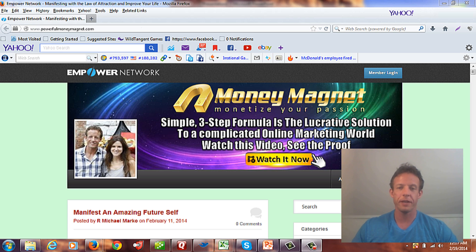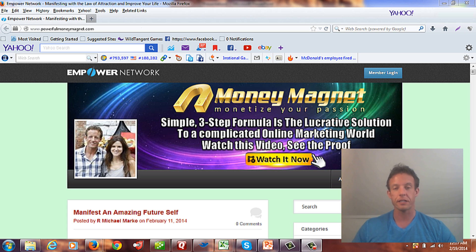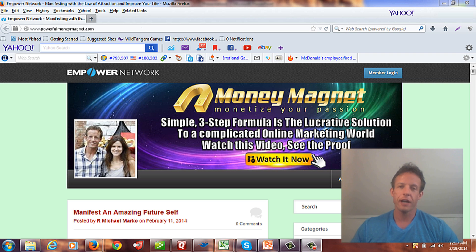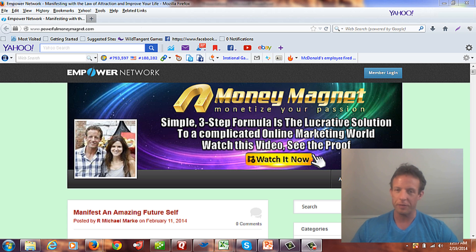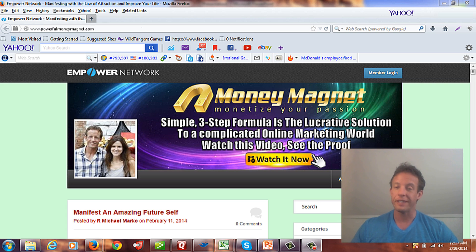Welcome everybody, it's Mike Marco speaking. Today we're going to go over how to create those banners you see at the top of a lot of websites. I have a simple way of doing it using PowerPoint — it's fast, effective, and you don't spend a whole lot of money. In fact, most people already have it from the Microsoft Office package on their computers.